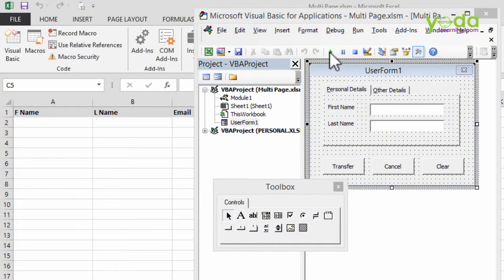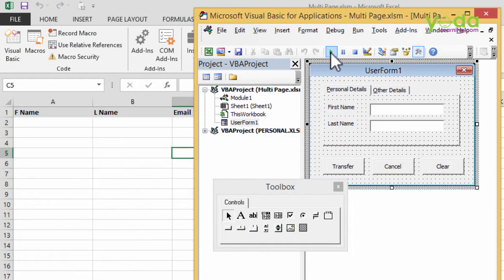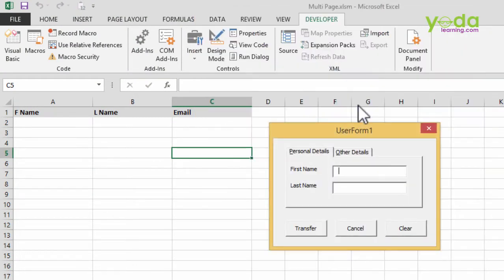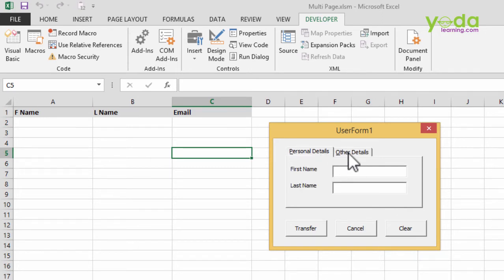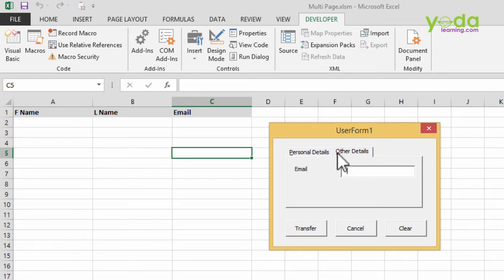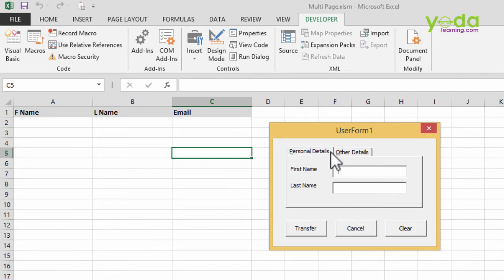If I run a particular form which I have made, it shows me various text boxes asking for my details: my first name, last name, and email. Now notice, if the user form had a lot of text boxes, it would have been very difficult to manage them in a single page.